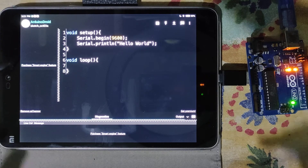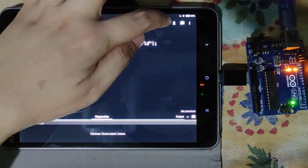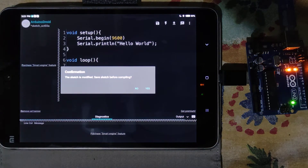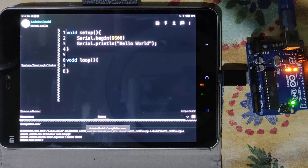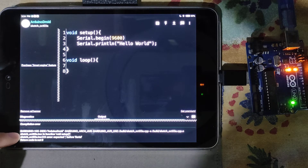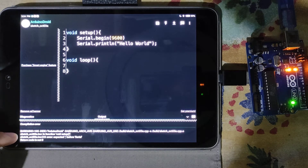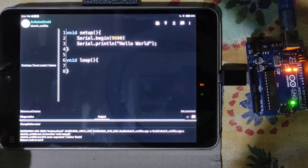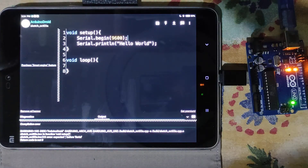Let's deliberately make a mistake — remove the semicolon, then compile. Arduino Droid detects the modification and asks to save before compiling — click yes. There is a compilation error: 'expected semicolon before serial.' So the missing semicolon caused the error. Let's put the semicolon back.